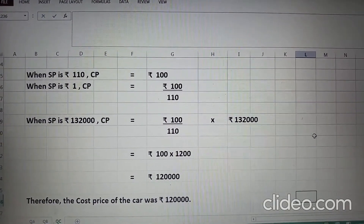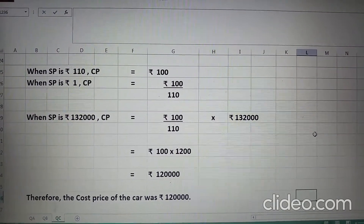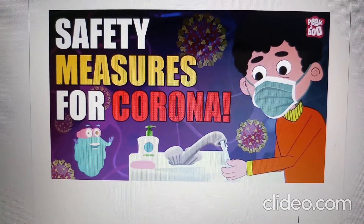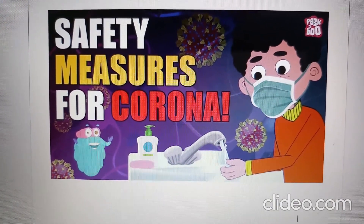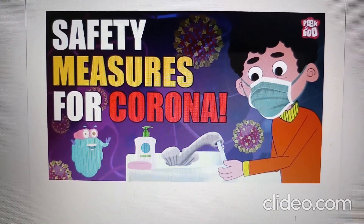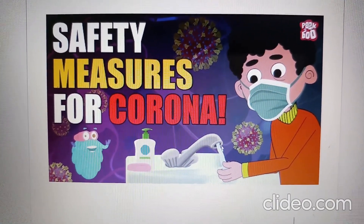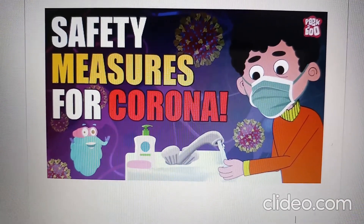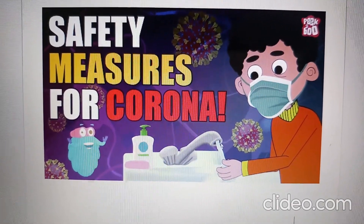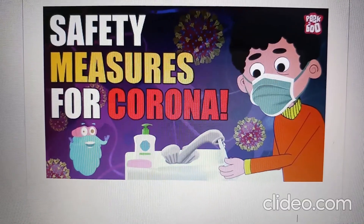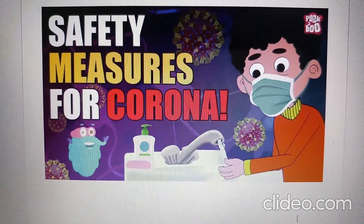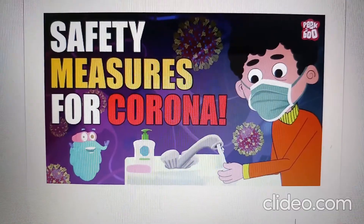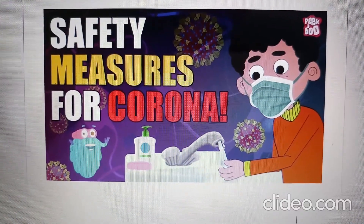Hope all these questions are clear to you now. To keep yourself safe during the pandemic, it is important to wear masks, wash hands regularly, and maintain social distancing. I hope you will follow all these points to remain safe and healthy. That's all for today. Bye-bye.